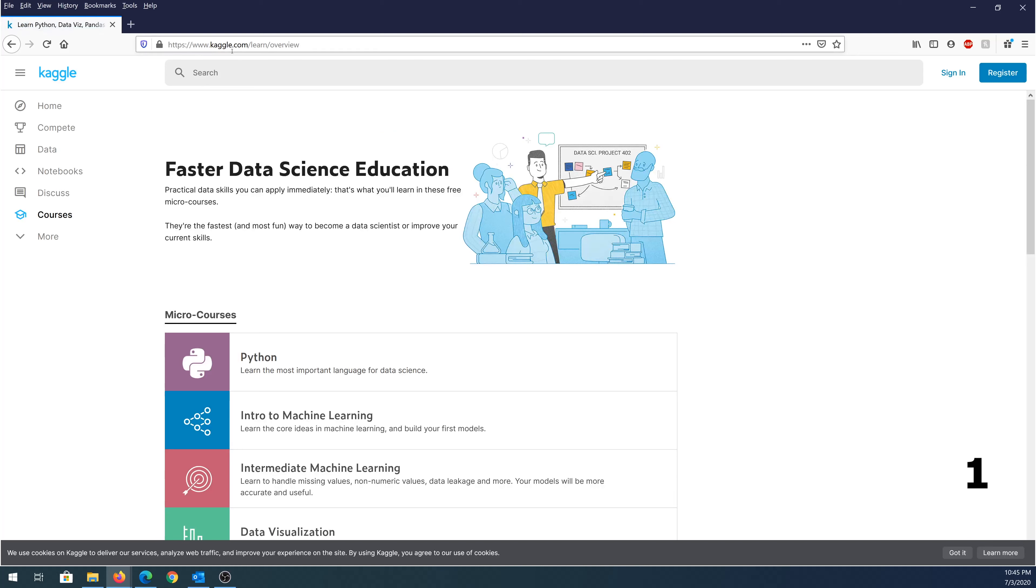Just go to kaggle.com/learn/overview, and I will put all links in the description below. Once you get to the website, they offer microcourses. This is basically just to get started with the language that you're trying to learn.